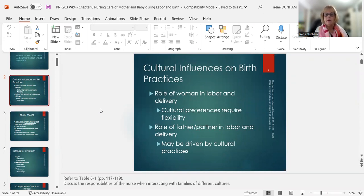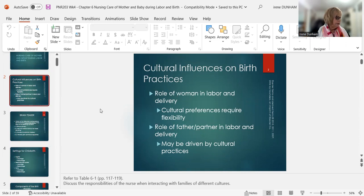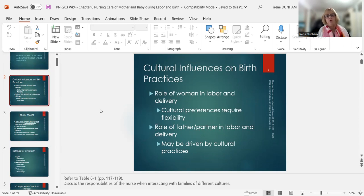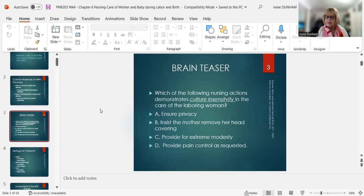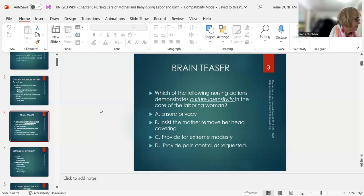This is important because you'll probably see a question on an exam. We have to know that the role of a woman in labor is quite unique, and they do have some cultural preferences. This requires a lot of flexibility. She has certain rituals she wants to follow, and we have to be very diverse and never judgmental. The role of the father and partner in labor and delivery could be different than what we expect. On page 123 in your book, you have birth practices of selected cultural groups — that's Table 6.1.